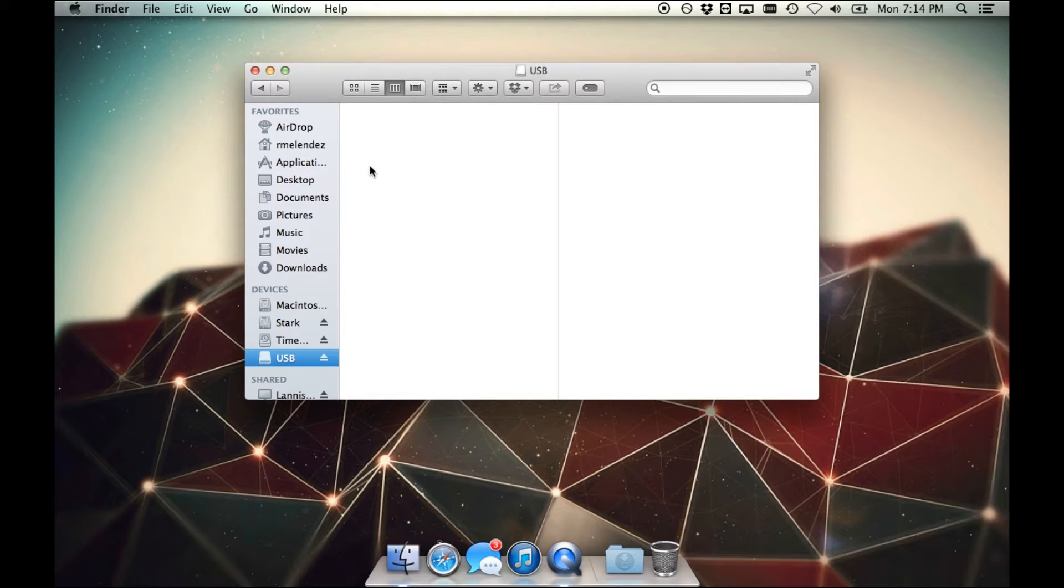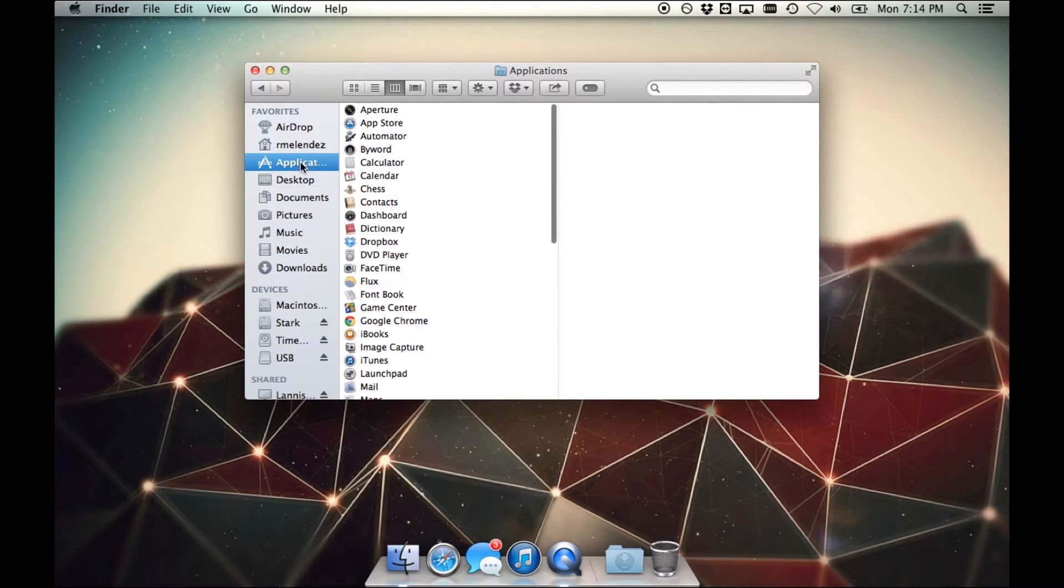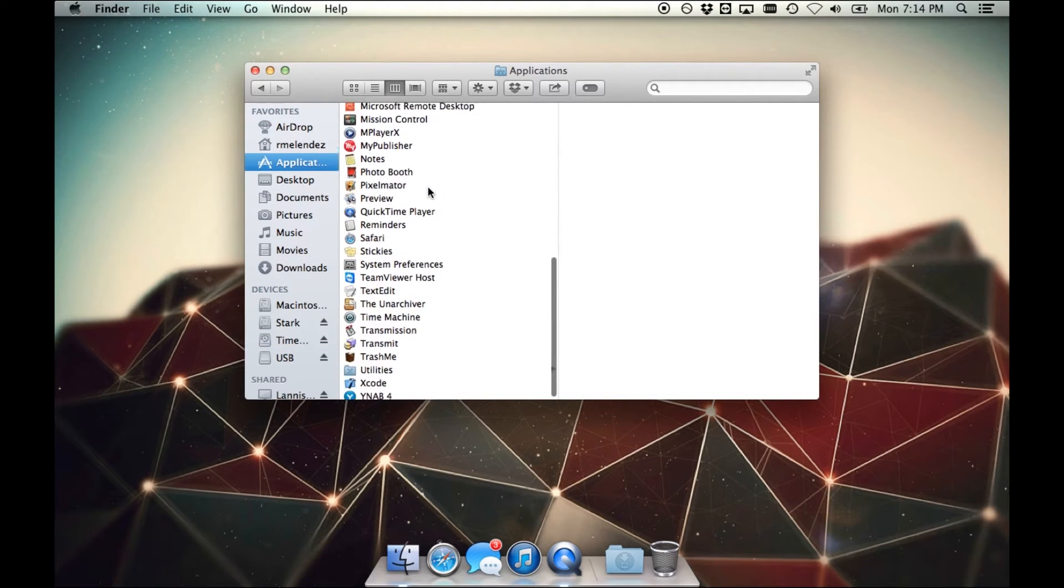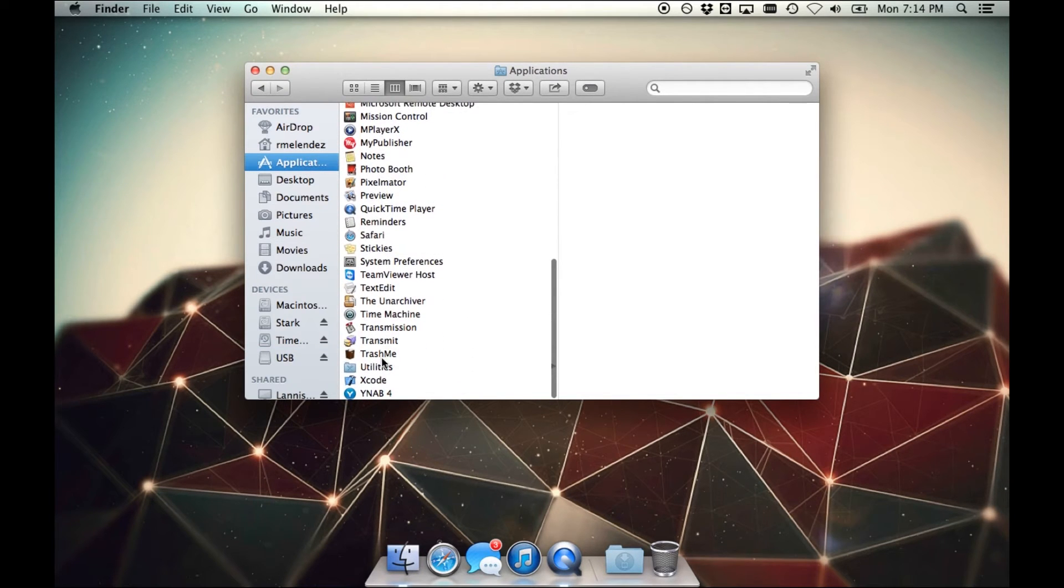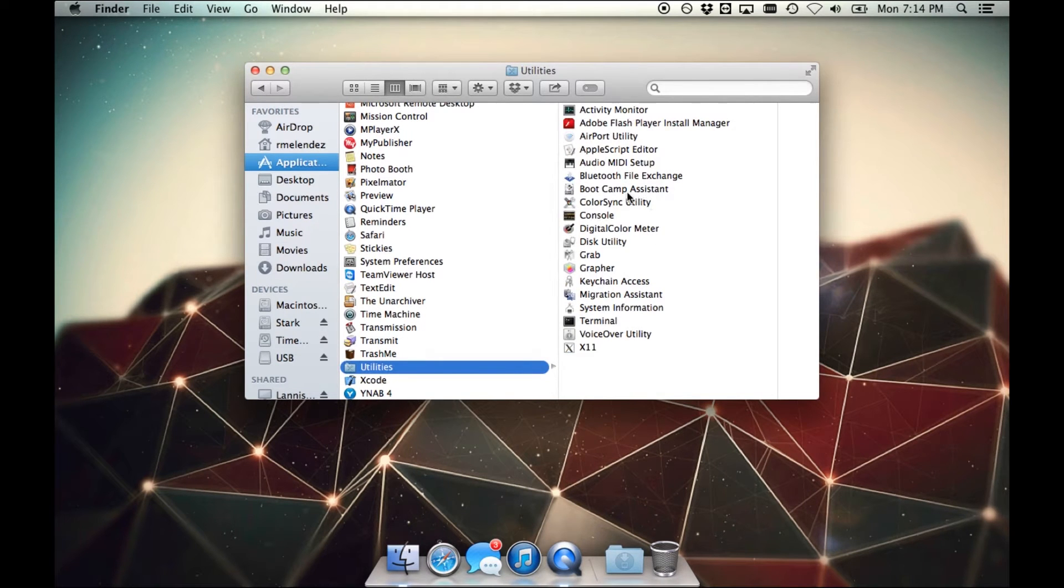Here's what we need to do. First thing is first, go to Applications, scroll down until you find the Utilities folder, and in here you'll find an application called Bootcamp Assistant. You want to open that up.